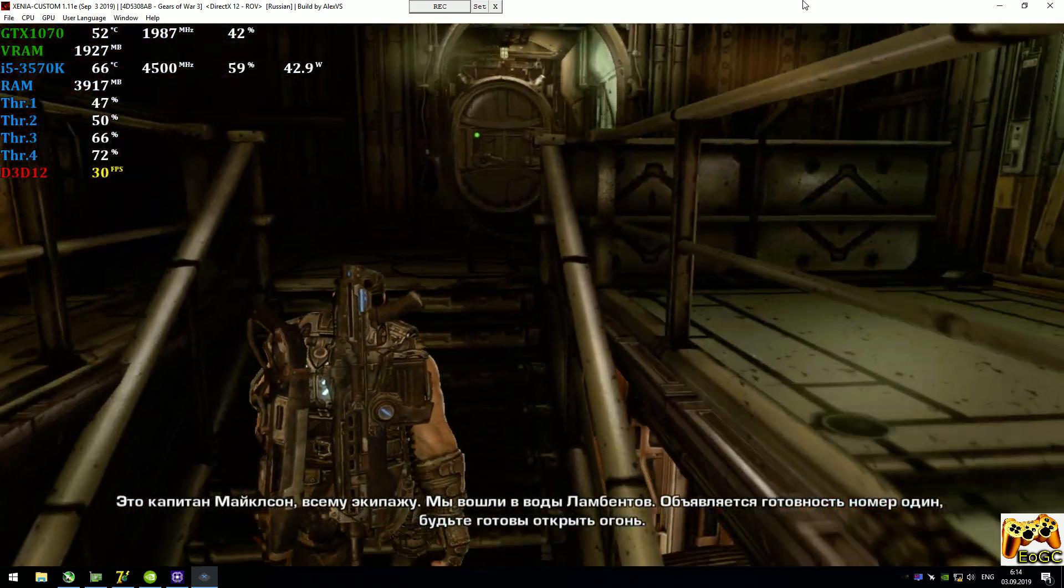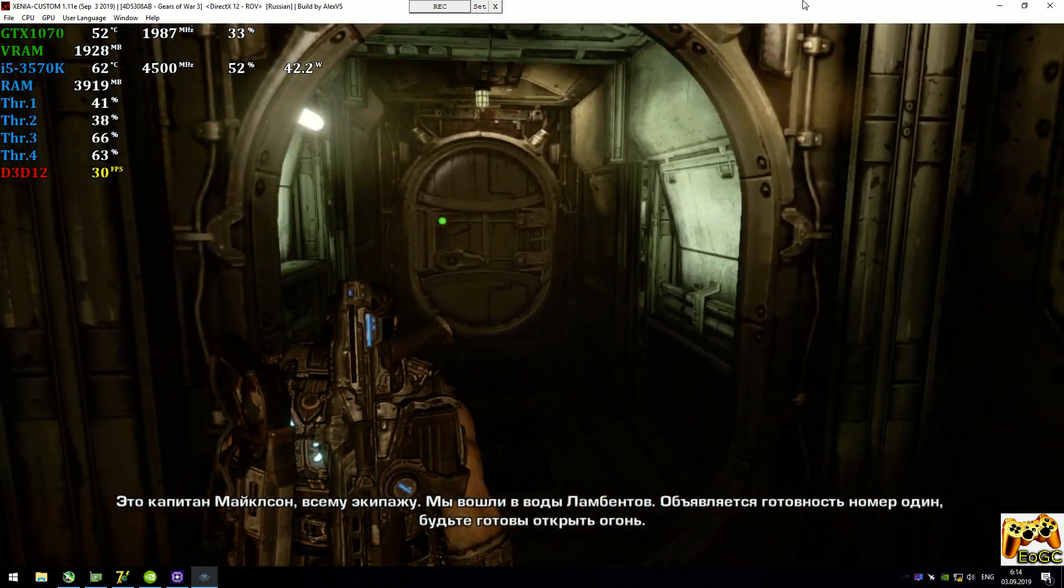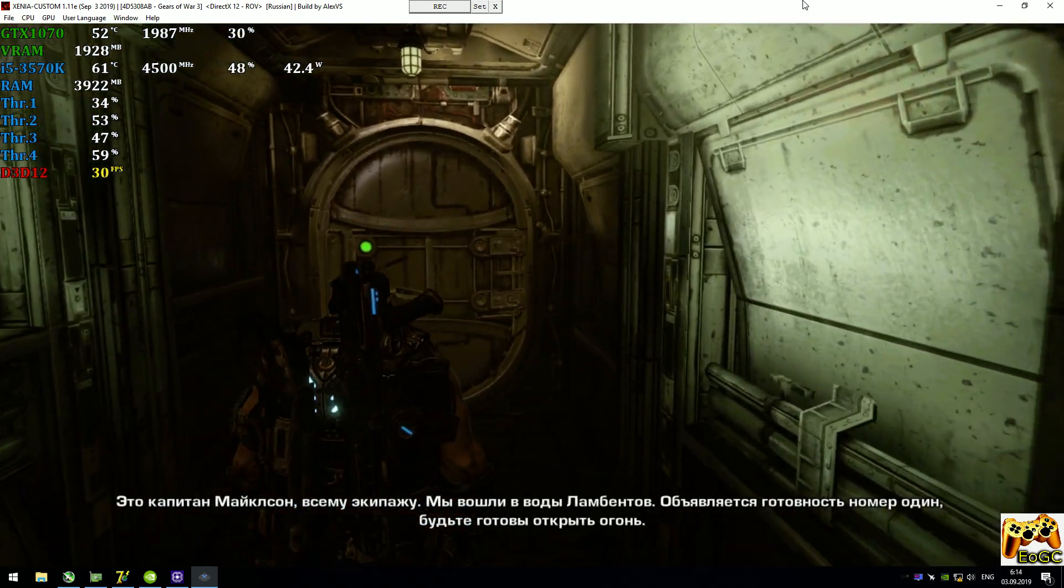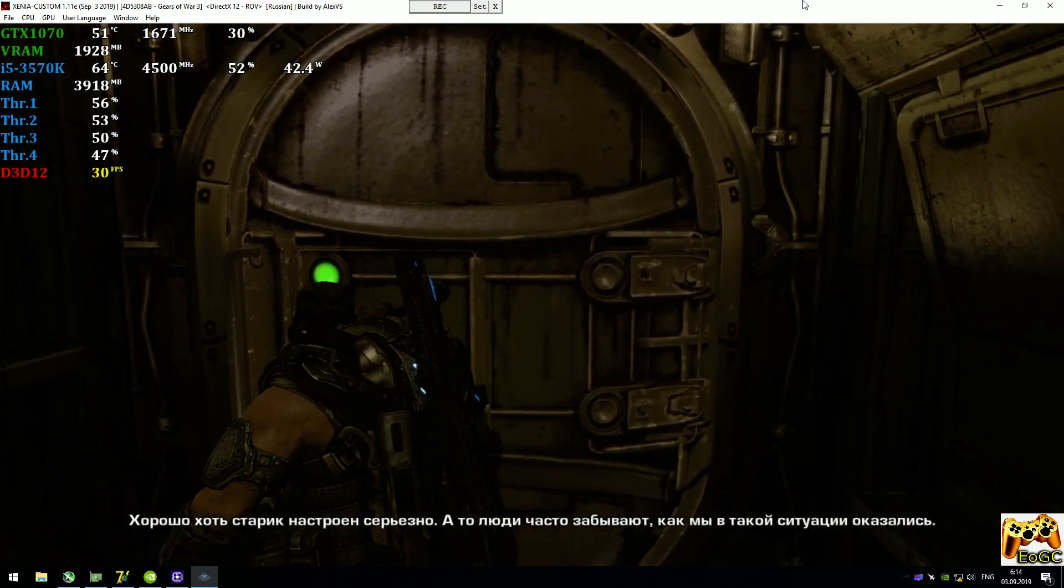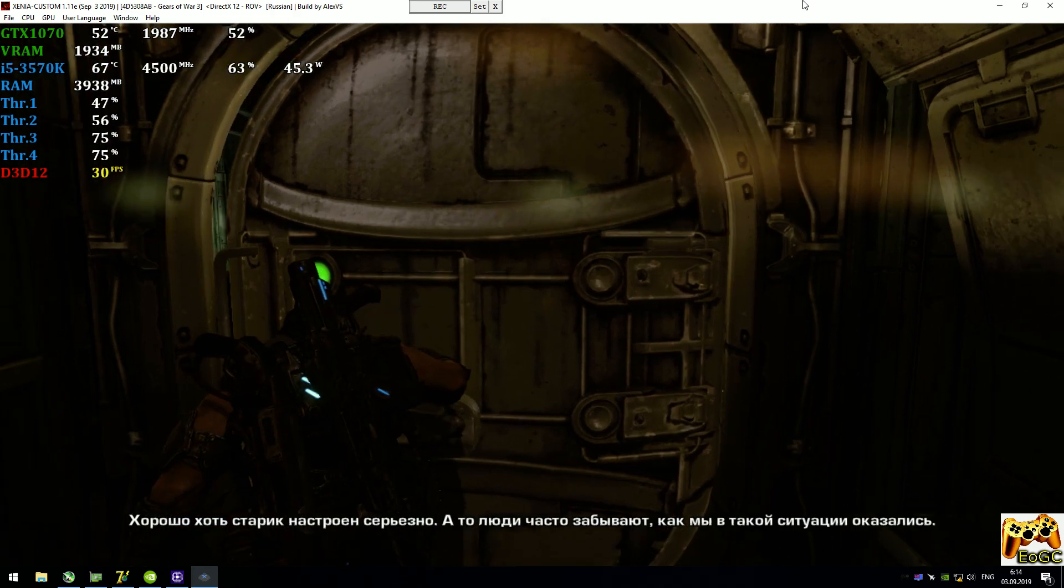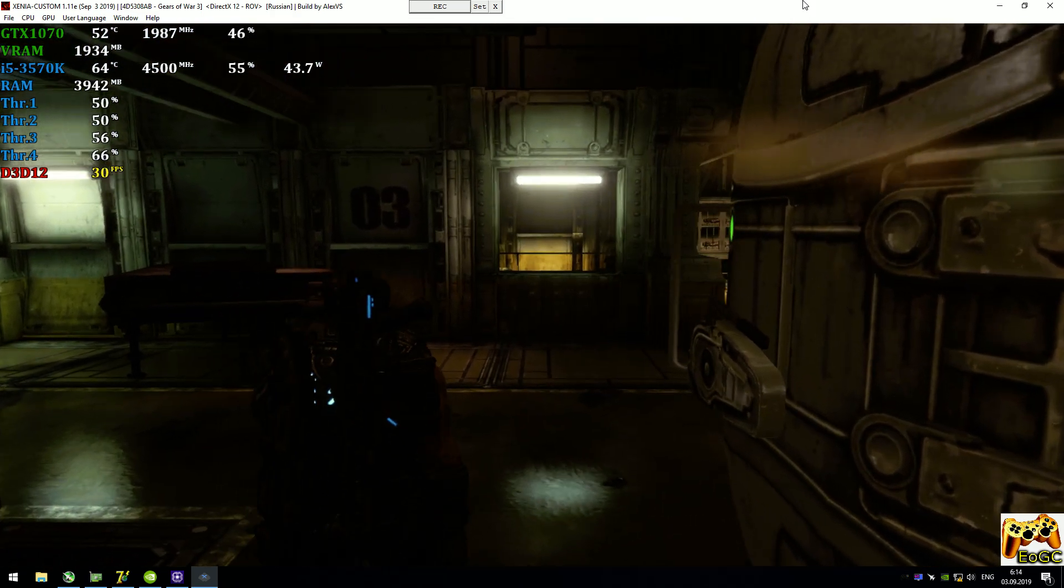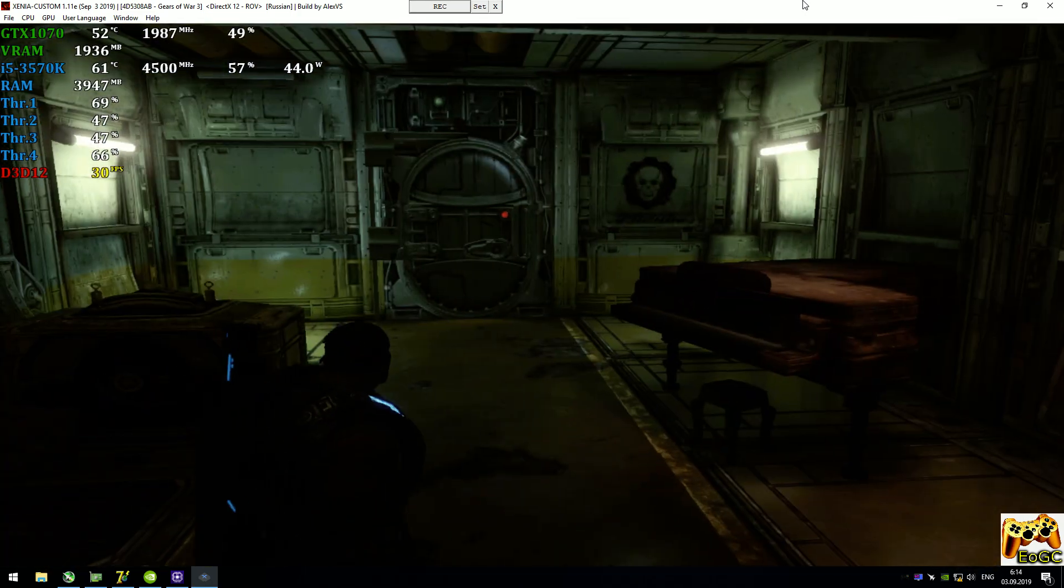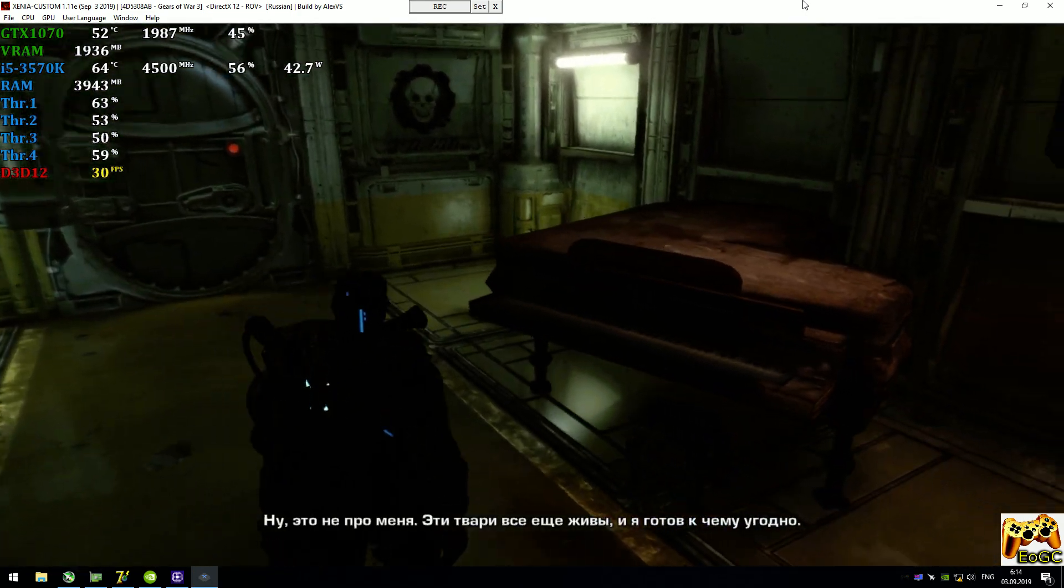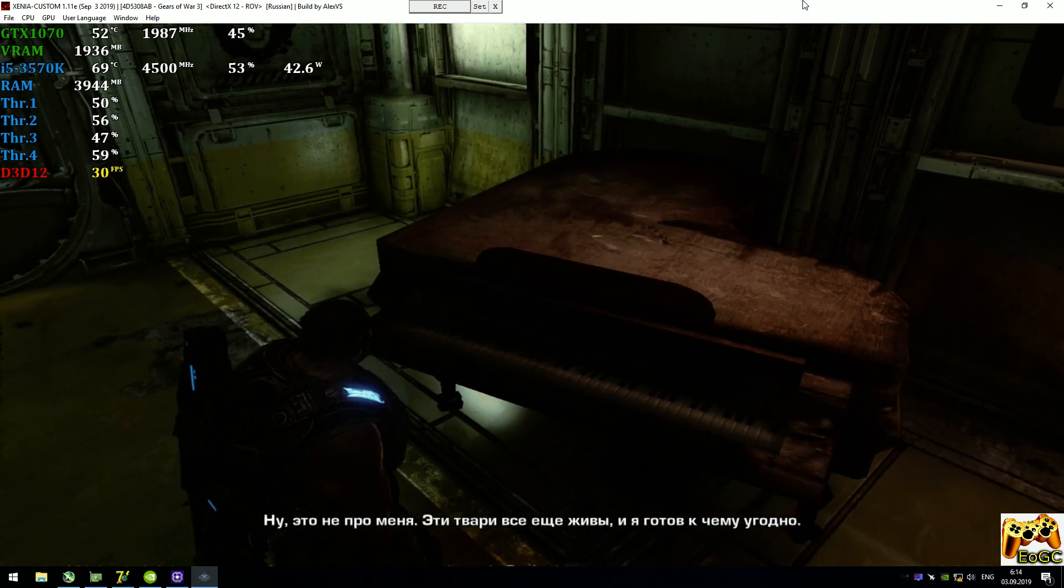This is Captain Michelson to all ship's company. We've now entered lambent waters. Go to alert state one and secure for action. At least the old man still takes the threat seriously. Folks seem to forget how we ended up like this. Out of sight, out of mind. Yeah, well, not me. Those damn things are still out there, and I'll be ready for them.